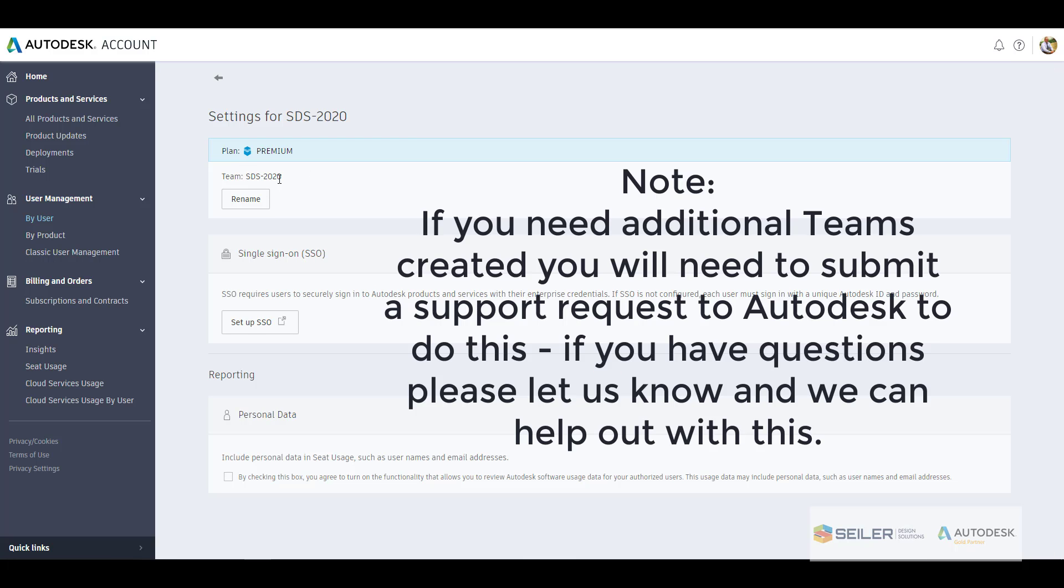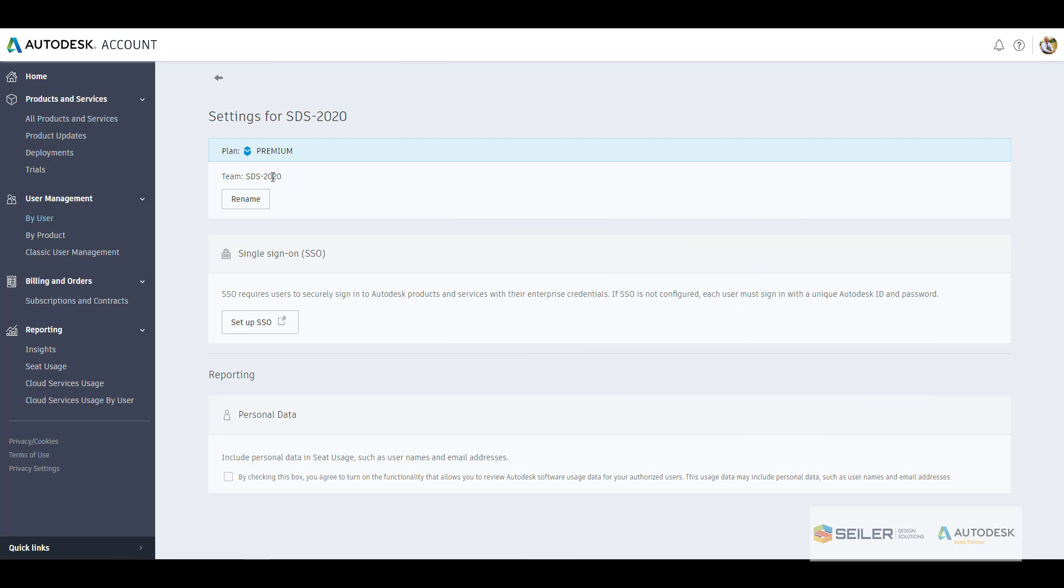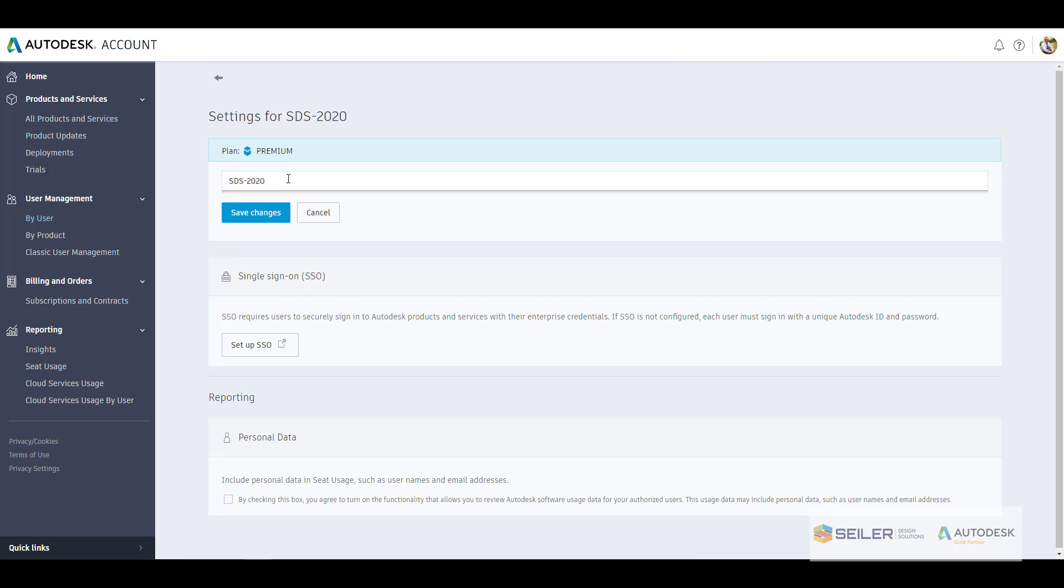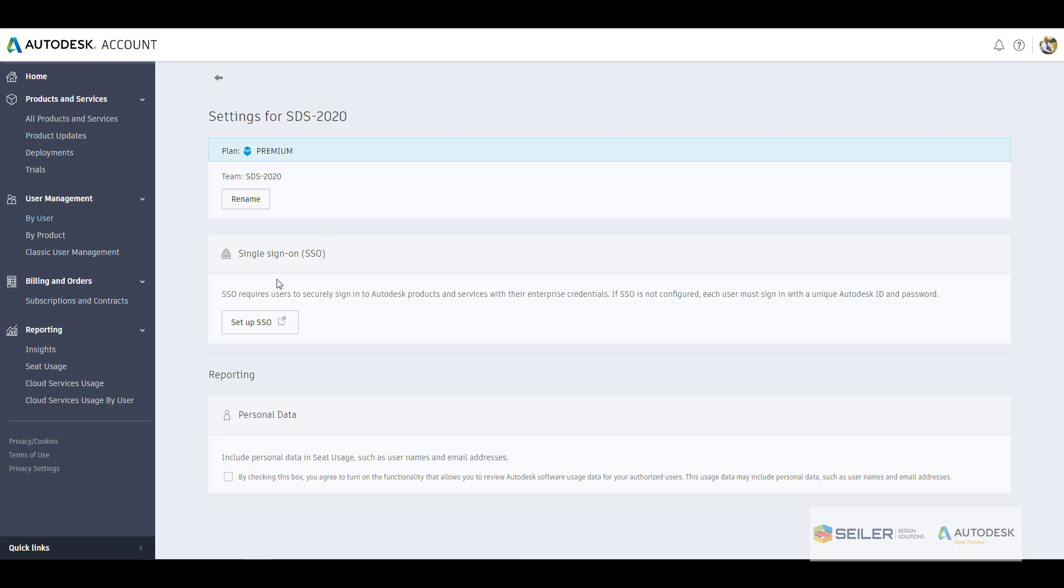As default, the contracts or teams that get applied, so maybe you keep adding additional contracts or products down the road for your particular firm. This is where you can go in and actually rename those particular contracts or teams. Notice here you can just go in, rename those, save changes, cancel.